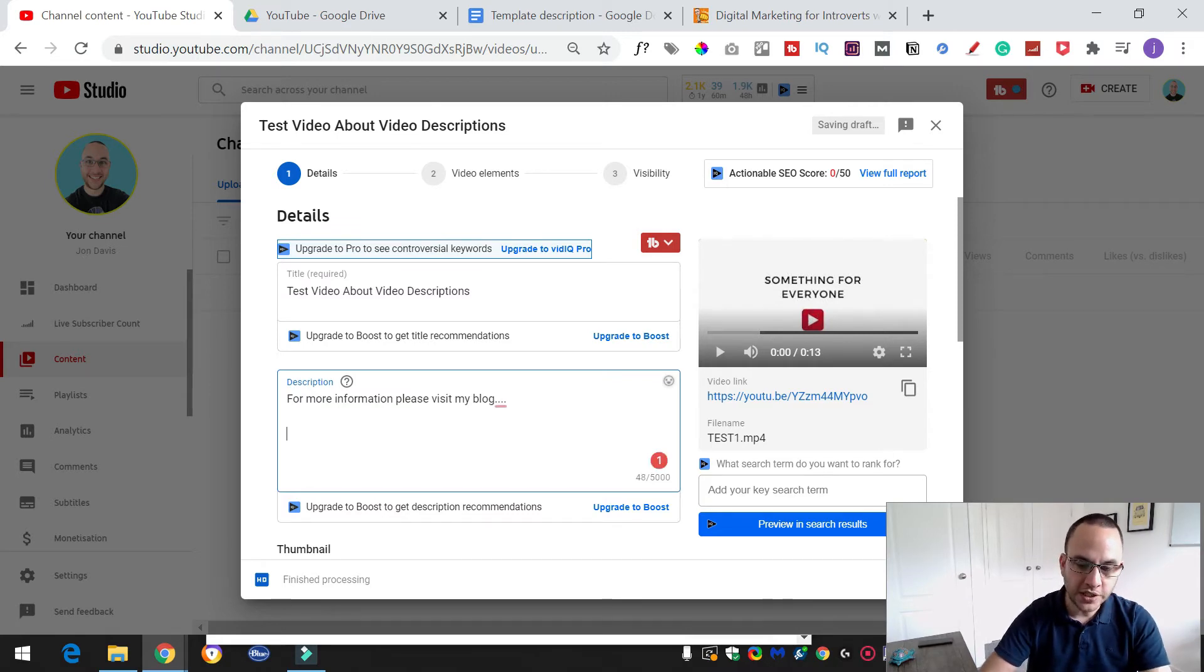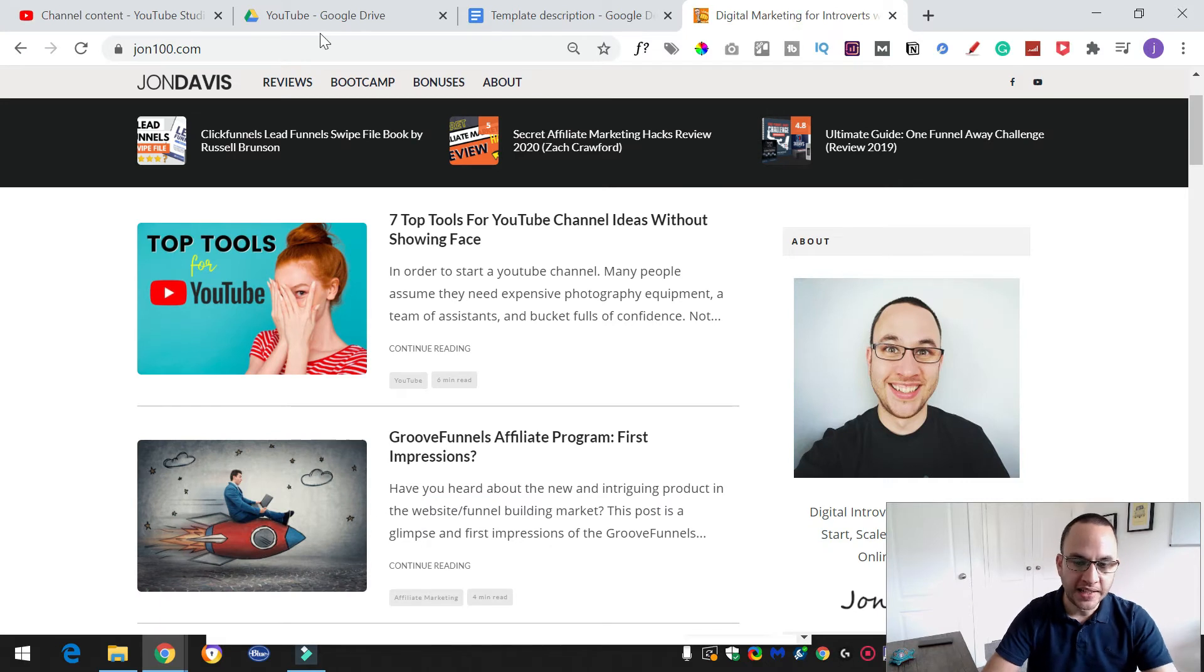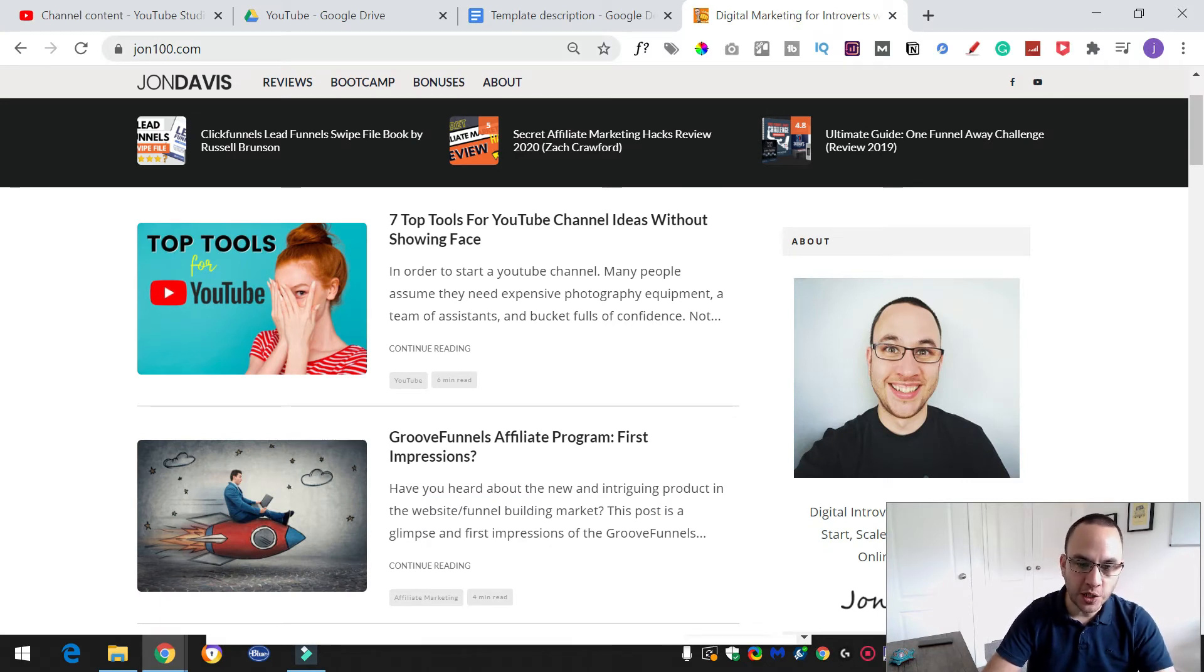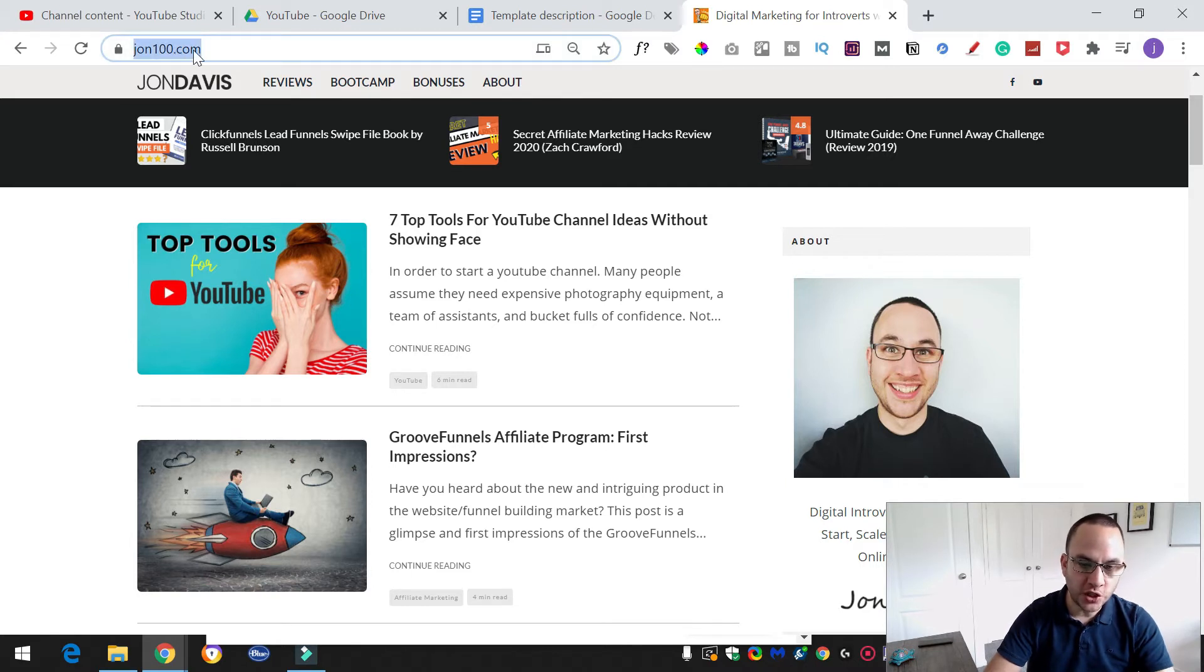Okay, so for more information, please visit my blog and what we do is literally just go to the web page that you want to link to. Now this could be on your blog, it could be another video and we're just going to go into the address bar and we're going to copy that.